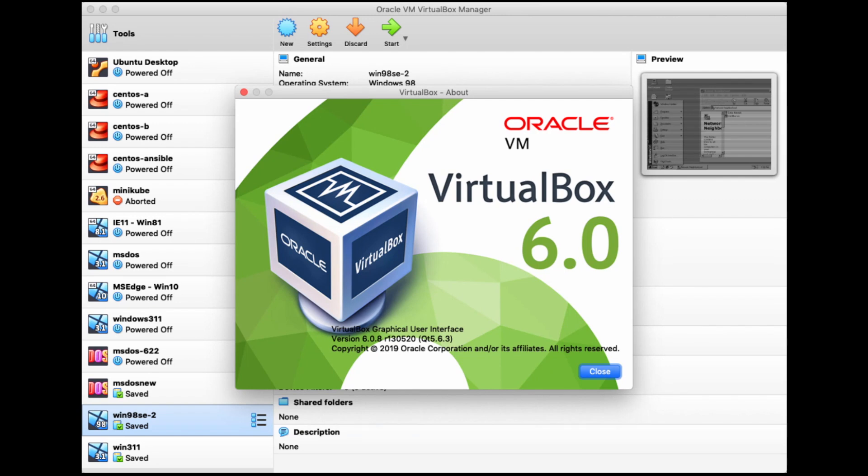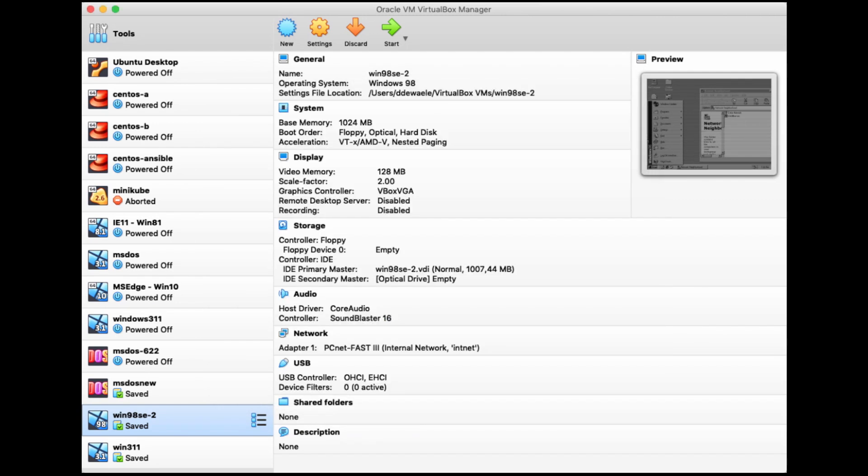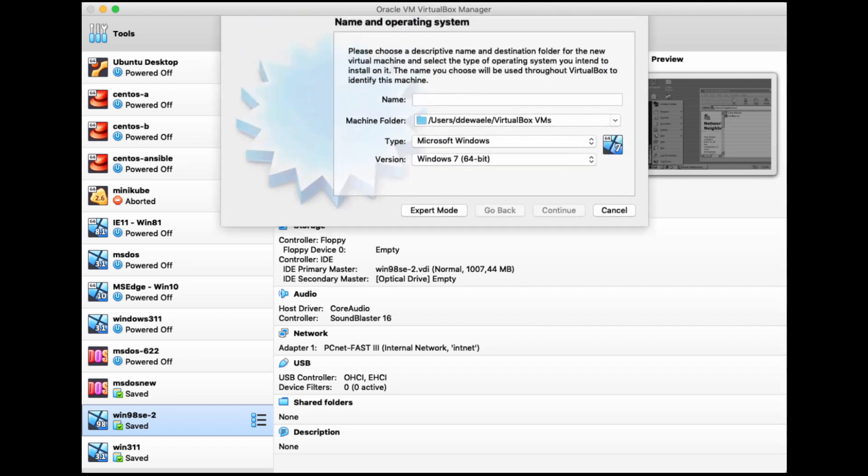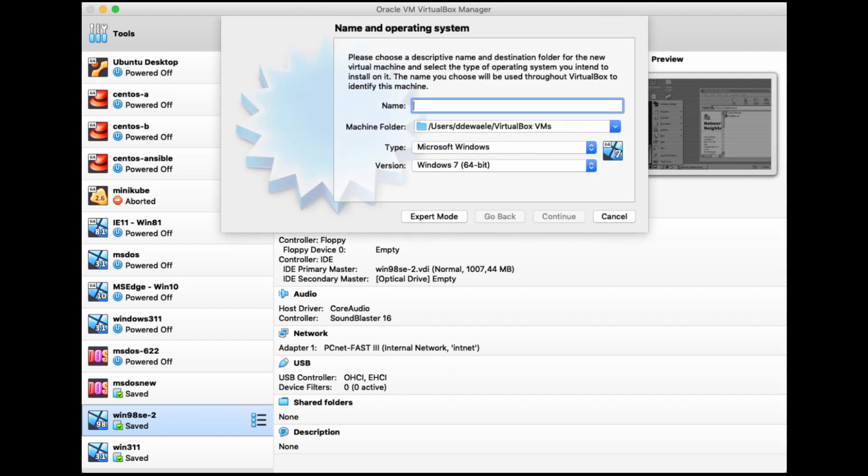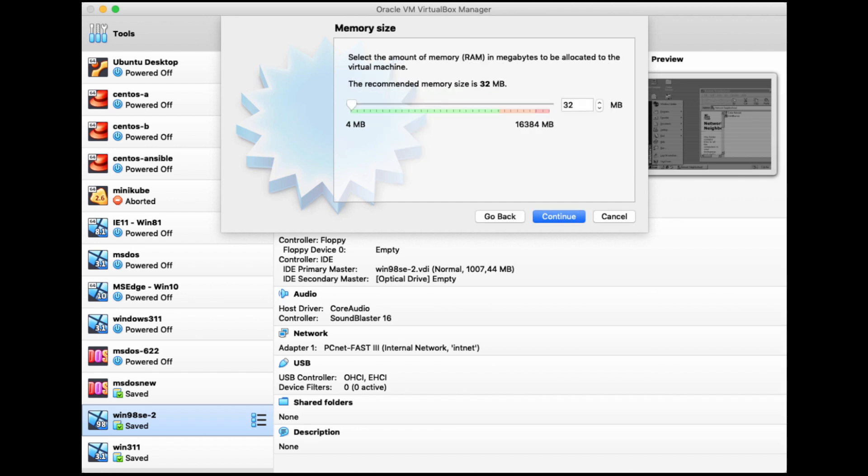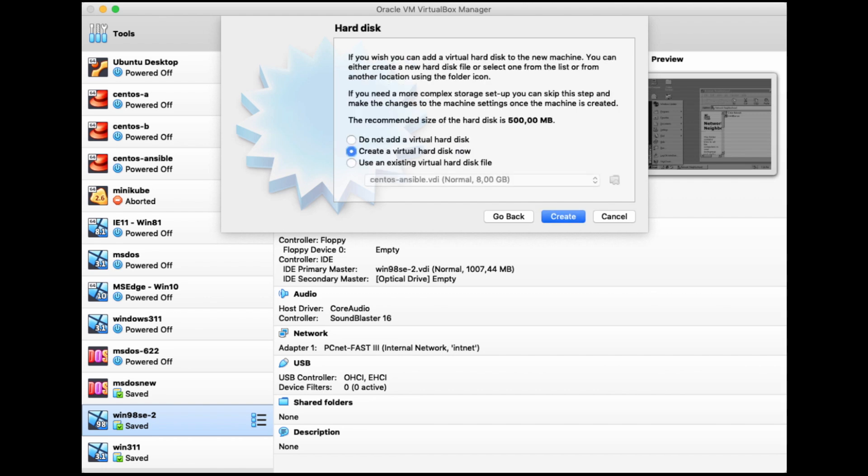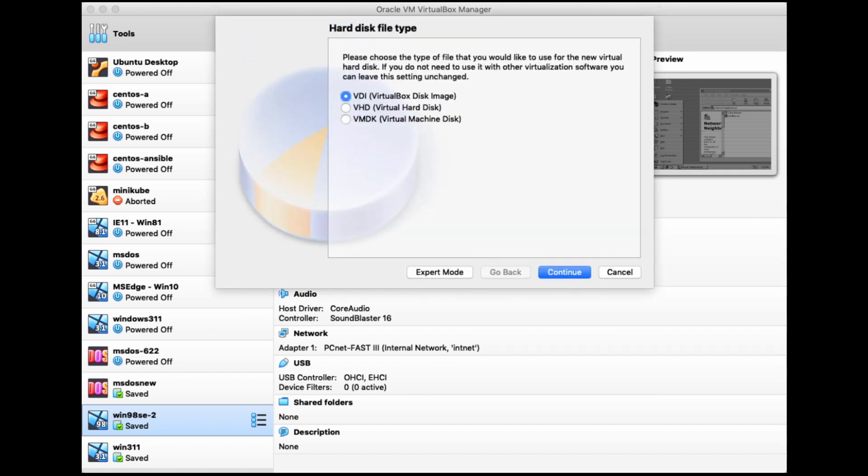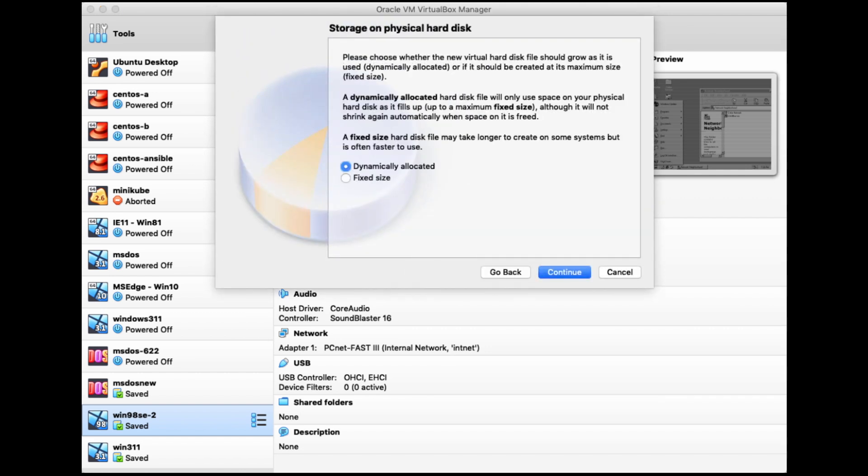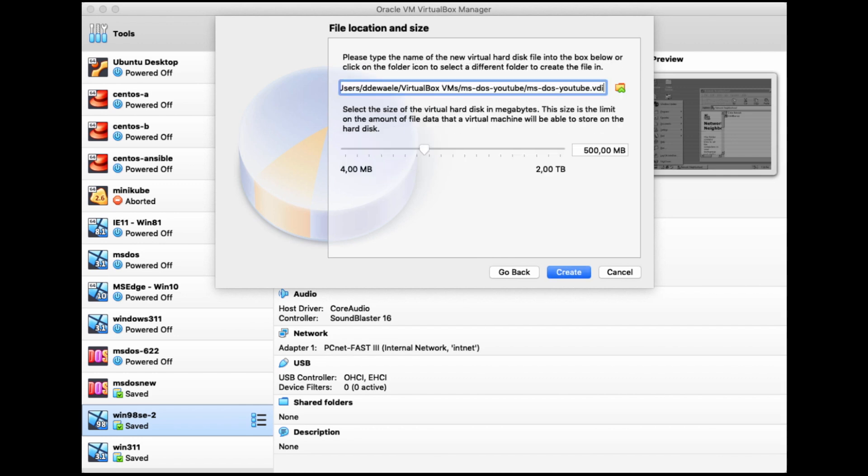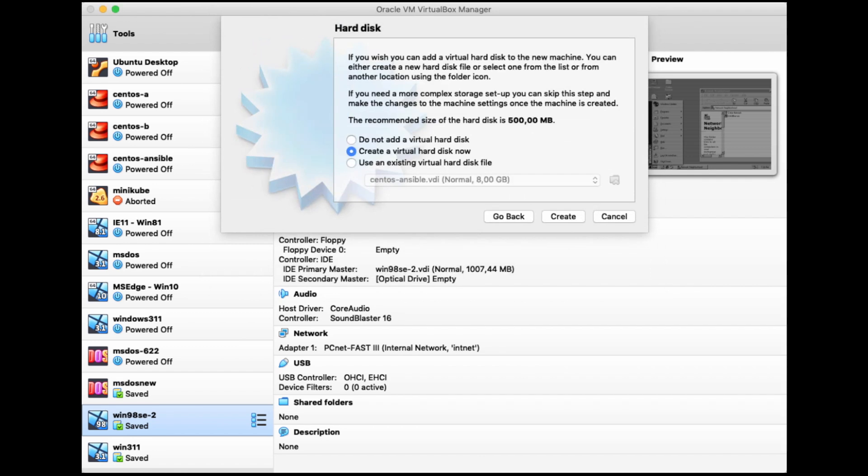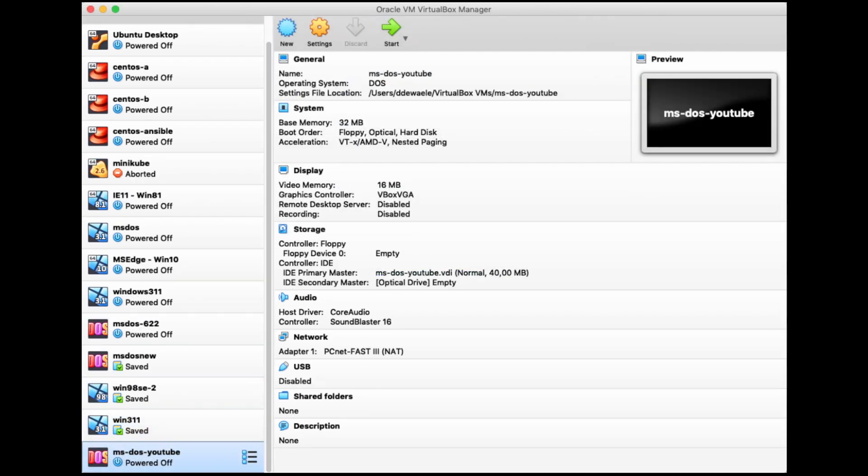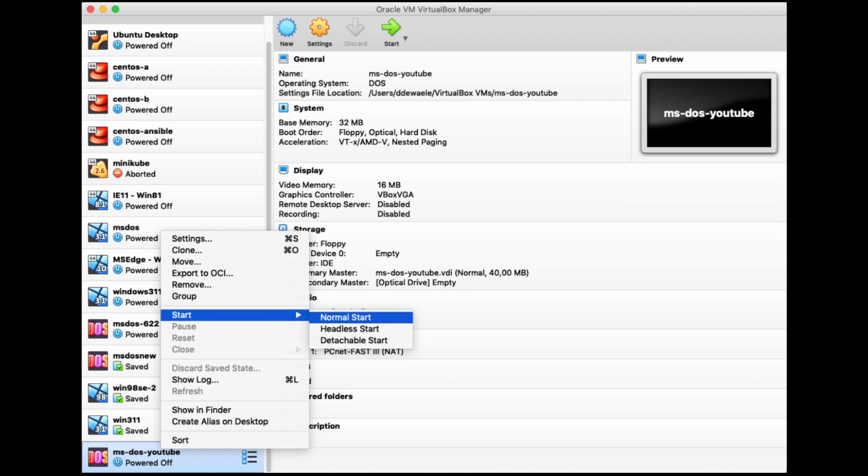But let's start by taking a look at Oracle VirtualBox, the virtualization software we'll be using here. As you can see here, I already have a number of virtual machines defined in my VirtualBox. And I'm going to be adding a new one here. And I'm going to call it MS-DOS YouTube. As we do that, we need to configure stuff like the memory size, which I'm going to keep at 32 megs. We need to have a virtual disk here. The virtual disk will be dynamically allocated, but we only need very few megabytes. So I'm going to pick a 40 megabyte hard drive.